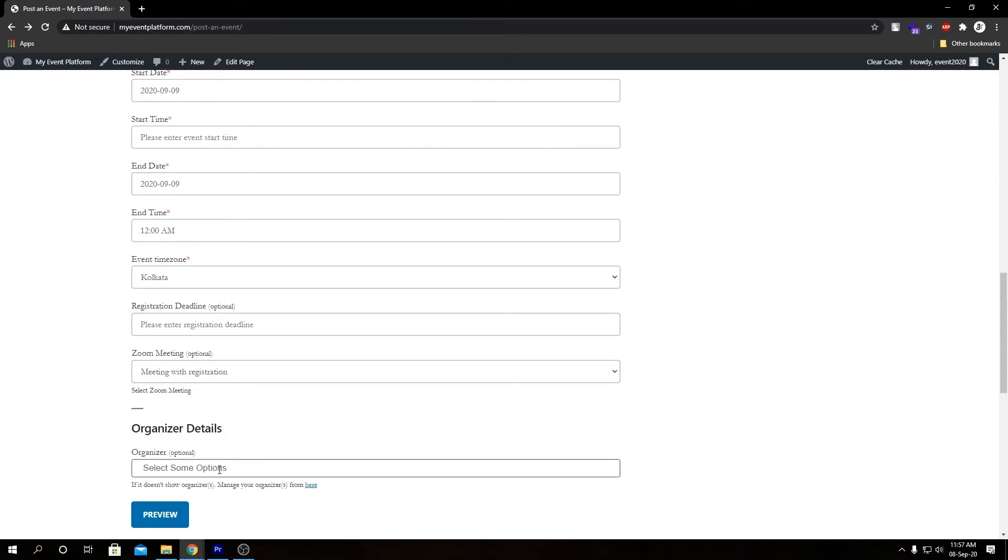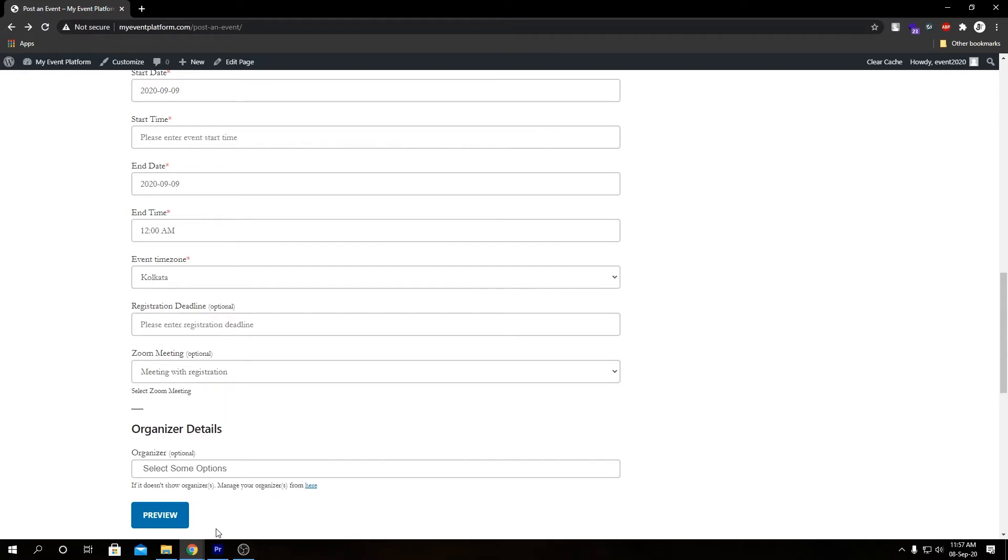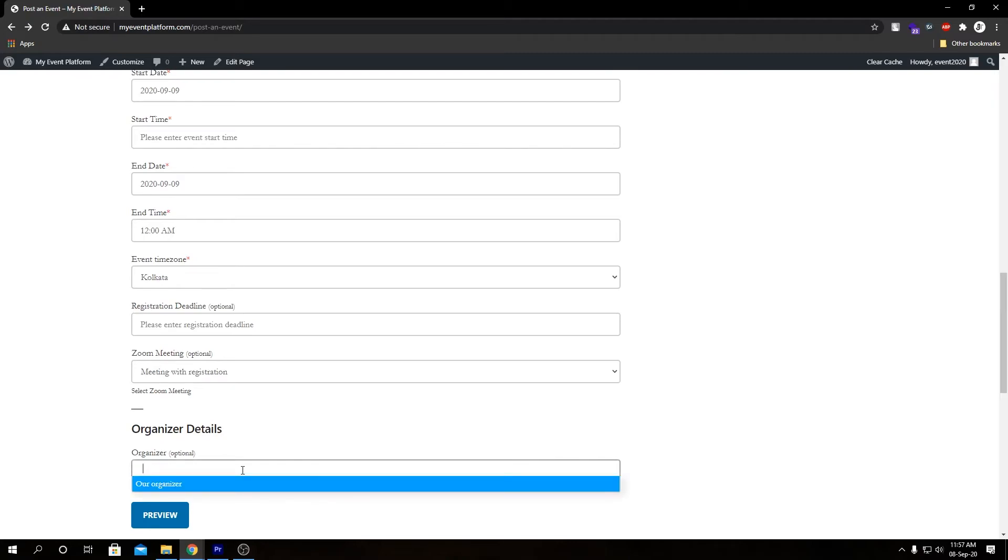Down here we have our organizer. Basically the difference between adding an event from back end or front end is from back end, if you want to add a meeting you need to have an organizer, but from front end that's not really necessary.